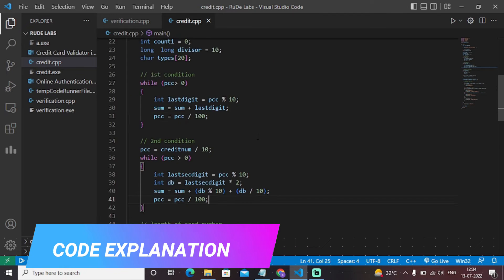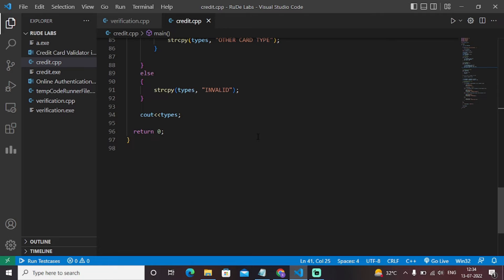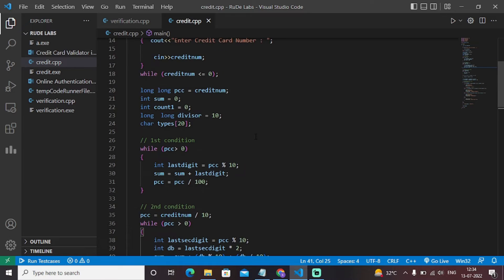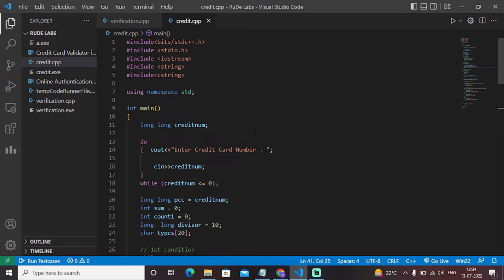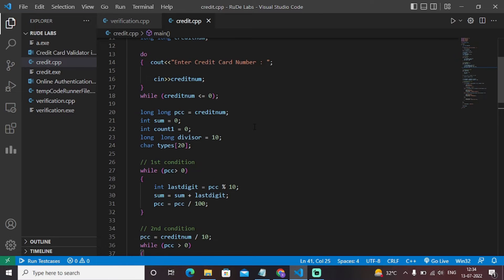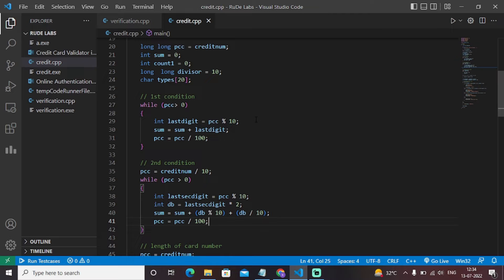Let's have a look at the code. This is essentially an entire C++ program to check whether a credit card number is valid or not. Initially we have declared all the necessary variables — credit number, PCC, sum, count, etc. This particular algorithm is Luhn's algorithm, which is a pre-defined algorithm that generates an identification number and checks it against certain conditions.